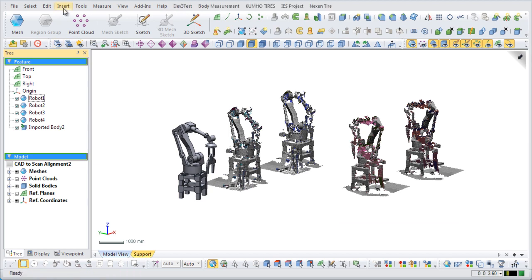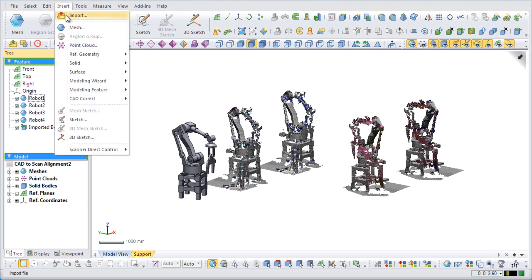One of these arms has already been modeled. Instead of modeling the rest of the arms, we can simply copy and align the existing solid model to the other robot arm scans.